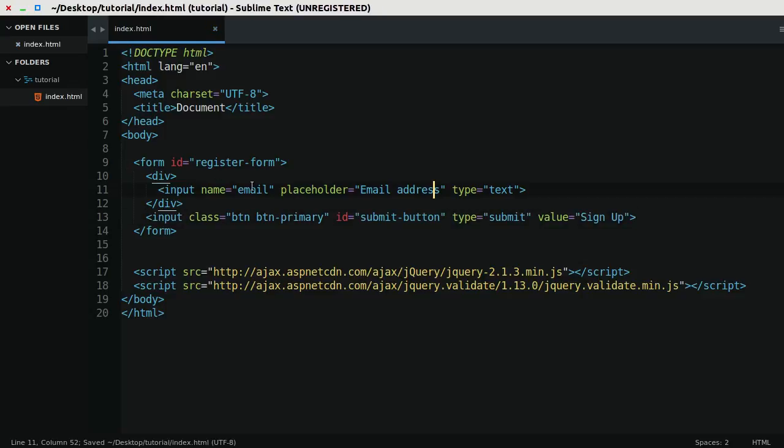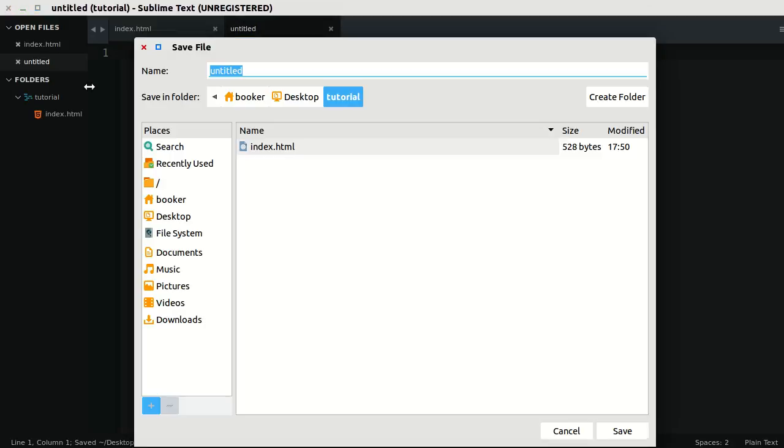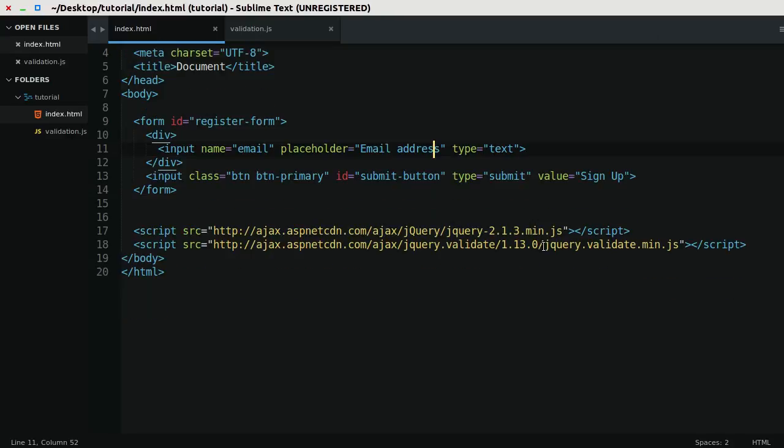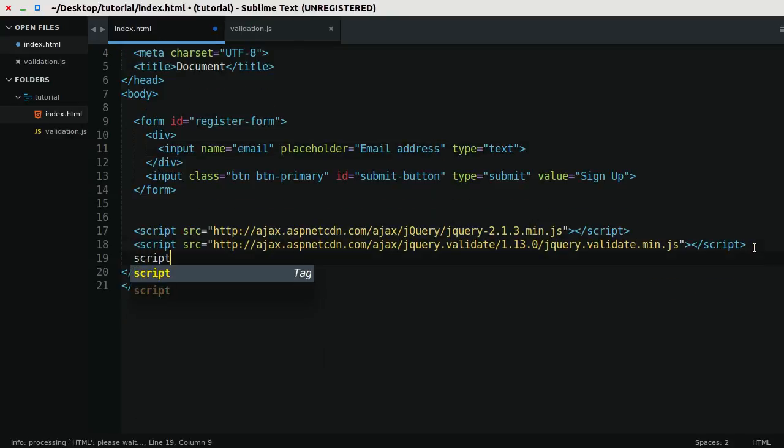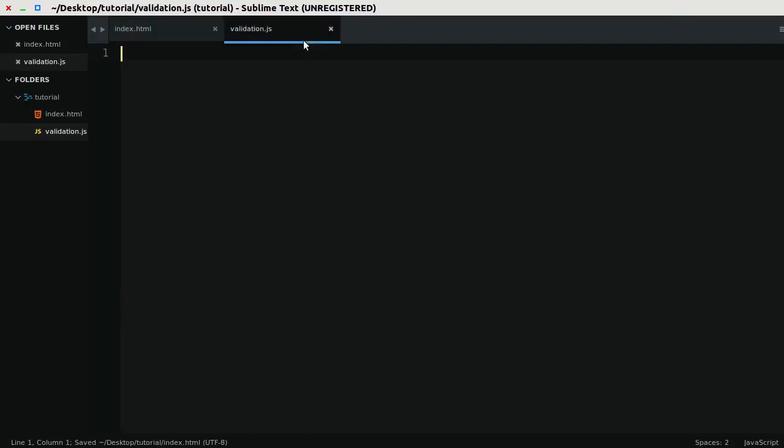Next I'm going to create a JavaScript file to hold our validation code. I'm going to call this validation.js. I'm going to add a reference to it from our index file beneath the reference to jQuery validation. Great.